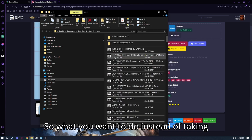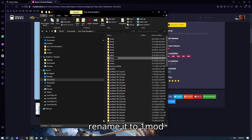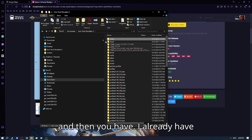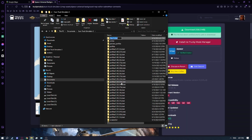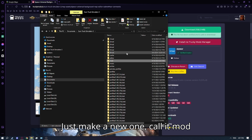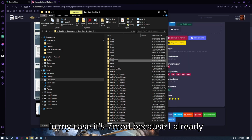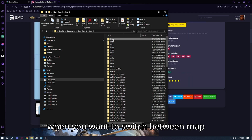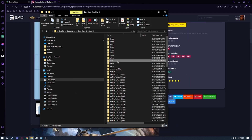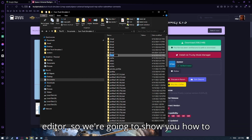What you want to do, instead of taking them out of the mod folder, is rename it — for example to '1mod'. I already have five other folders, so you make a new one, go to mod, and rename it to '2mod', or in my case '7mod' because I already have others. This lets you switch between map editor and playing the game.